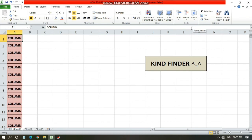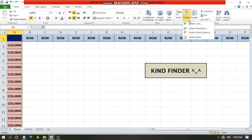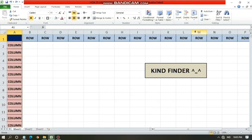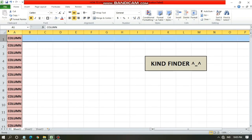If you tap on the number on the left, it will automatically block all the rows from left to right. If you tap on Delete, it will delete the entire rows that you have chosen — like this: tap on the number and tap Delete, and it will delete the entire rows.